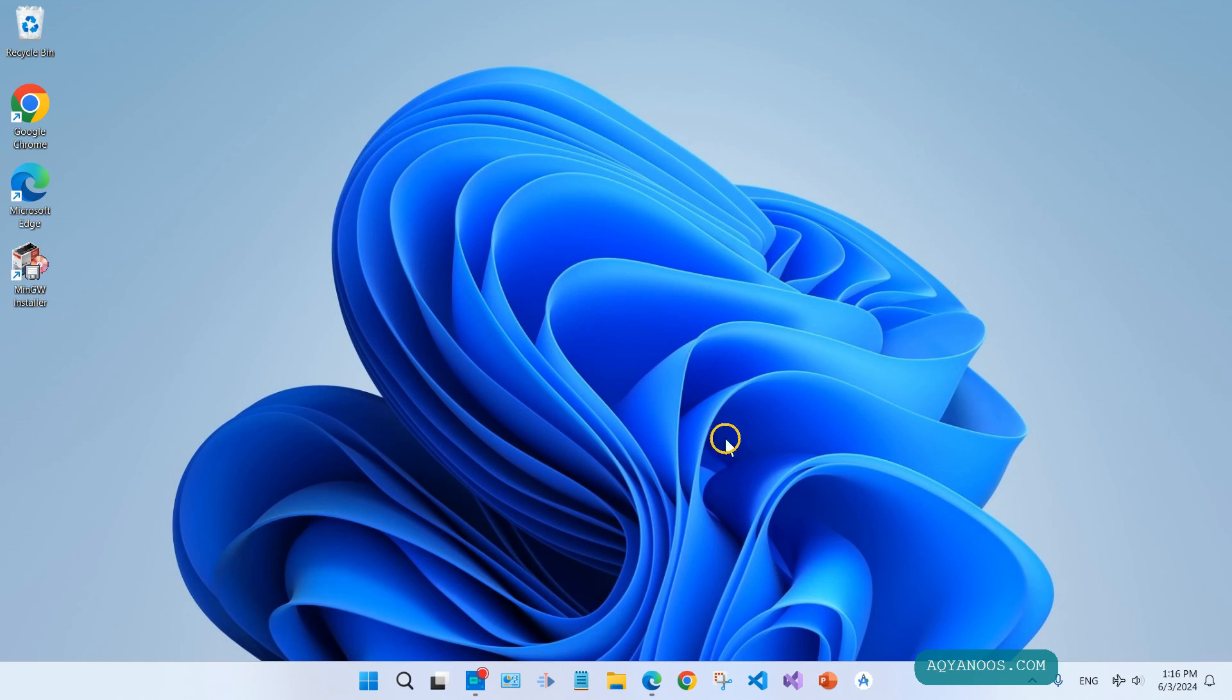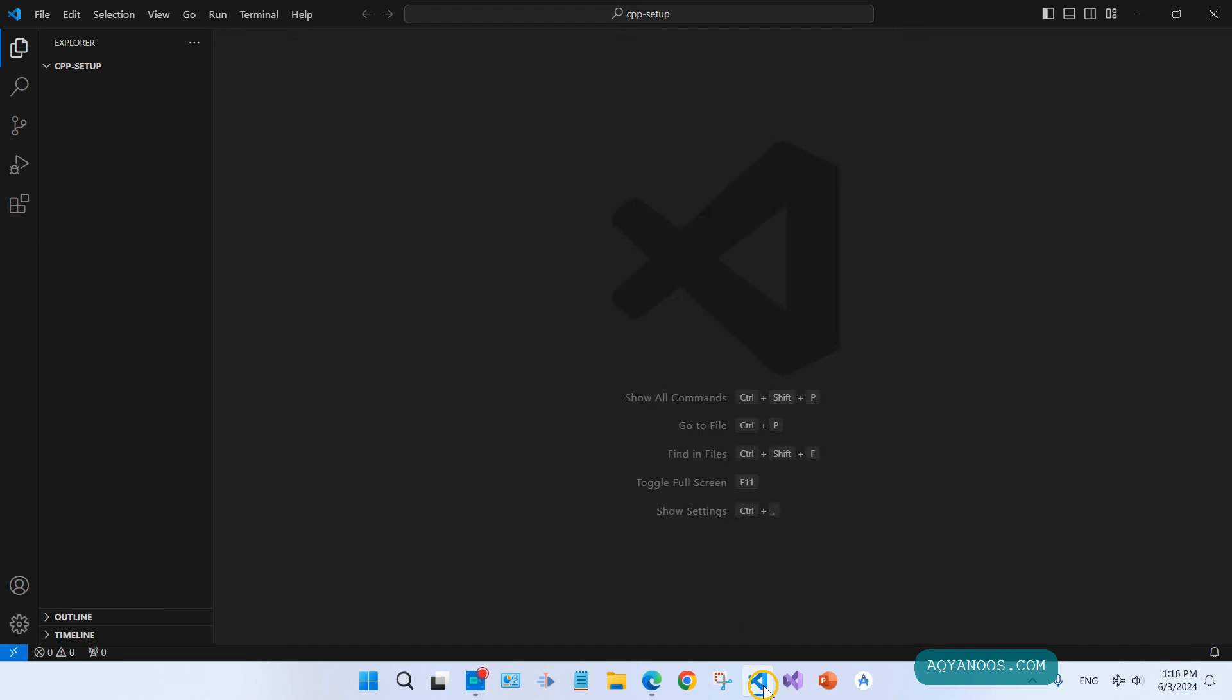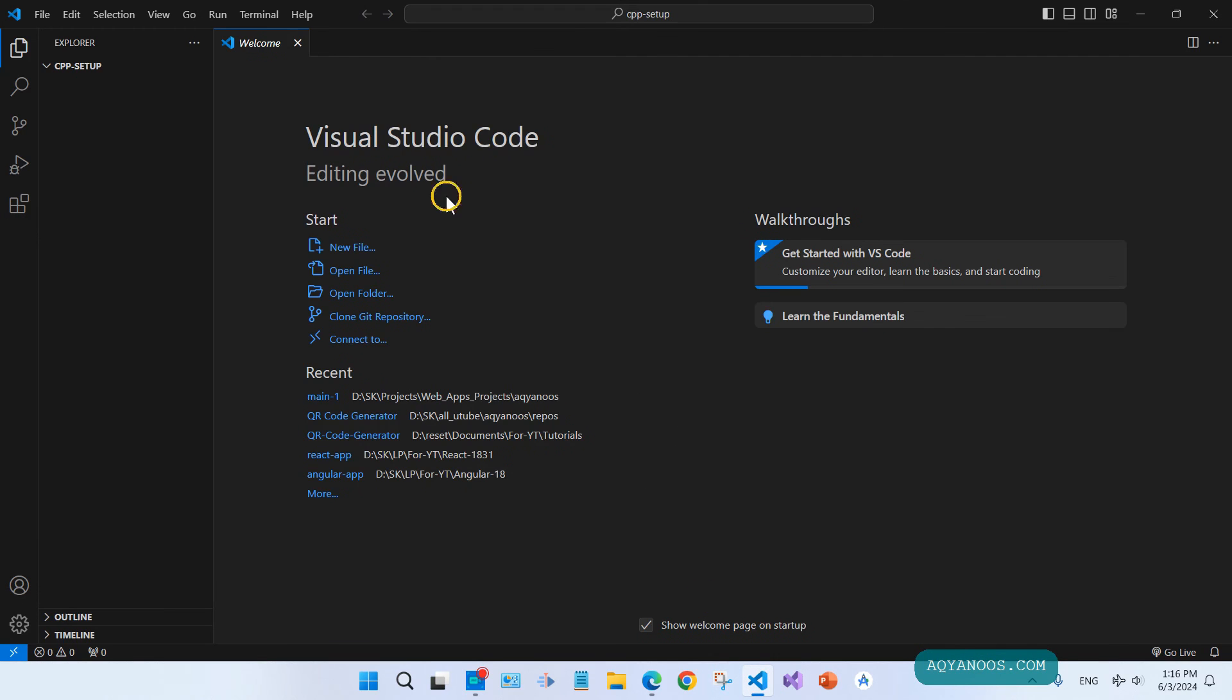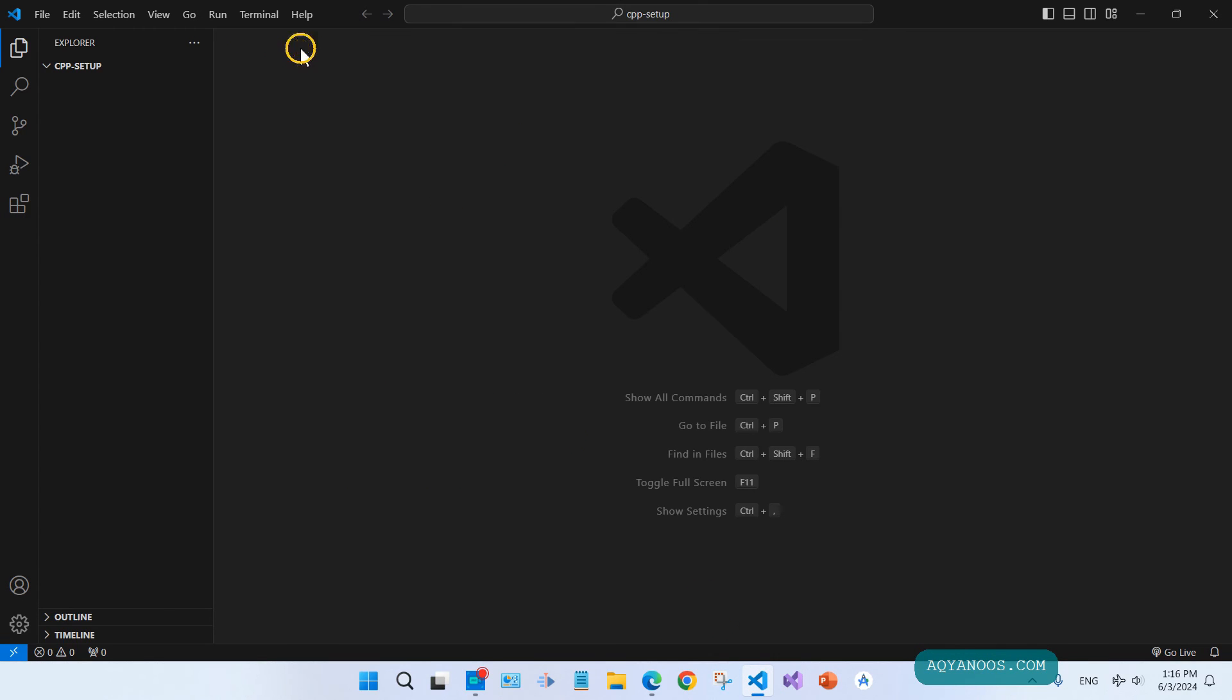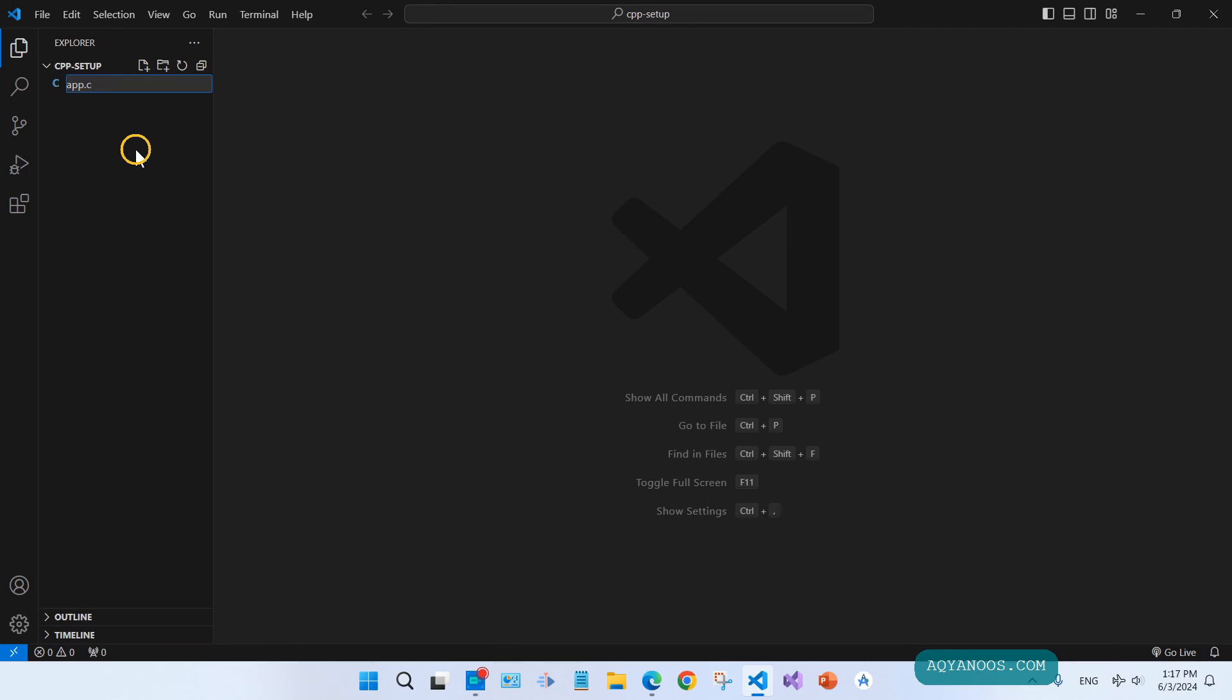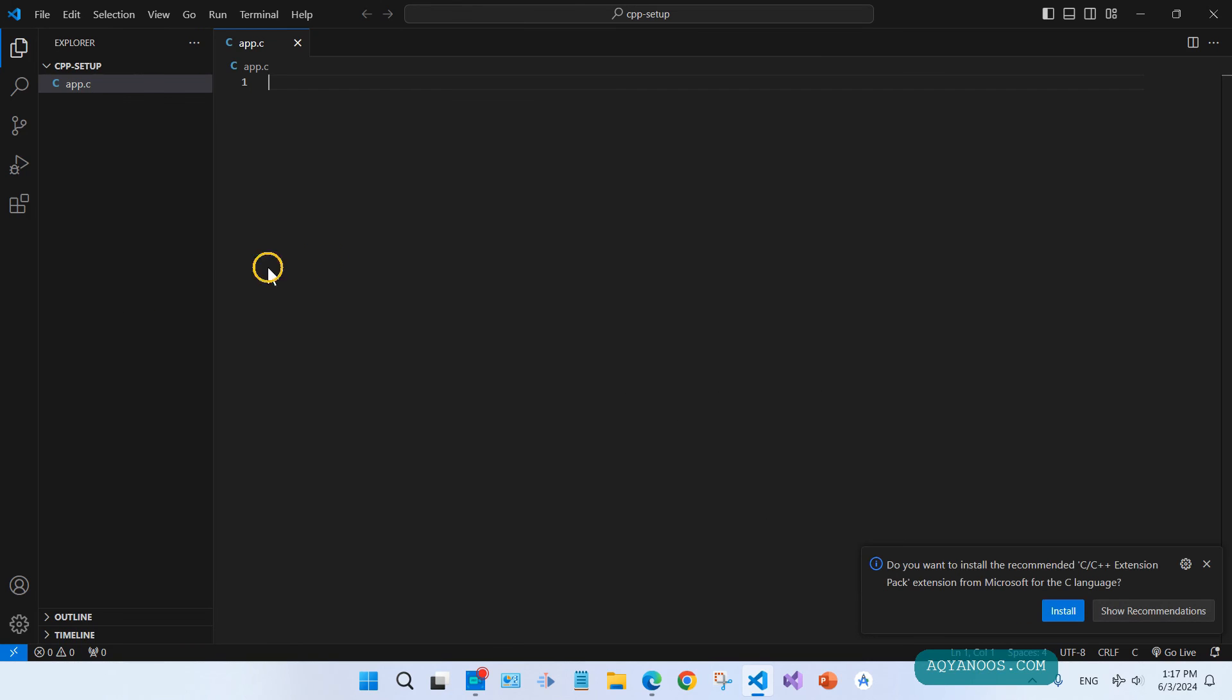Now open Visual Studio Code. Create here a C file, for example app.c.